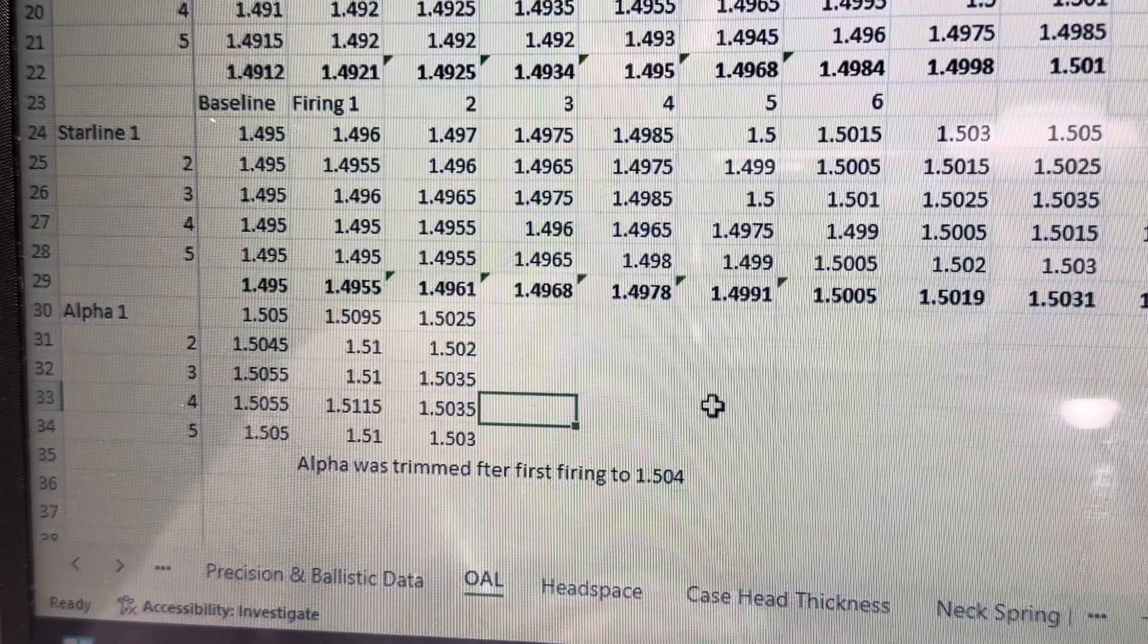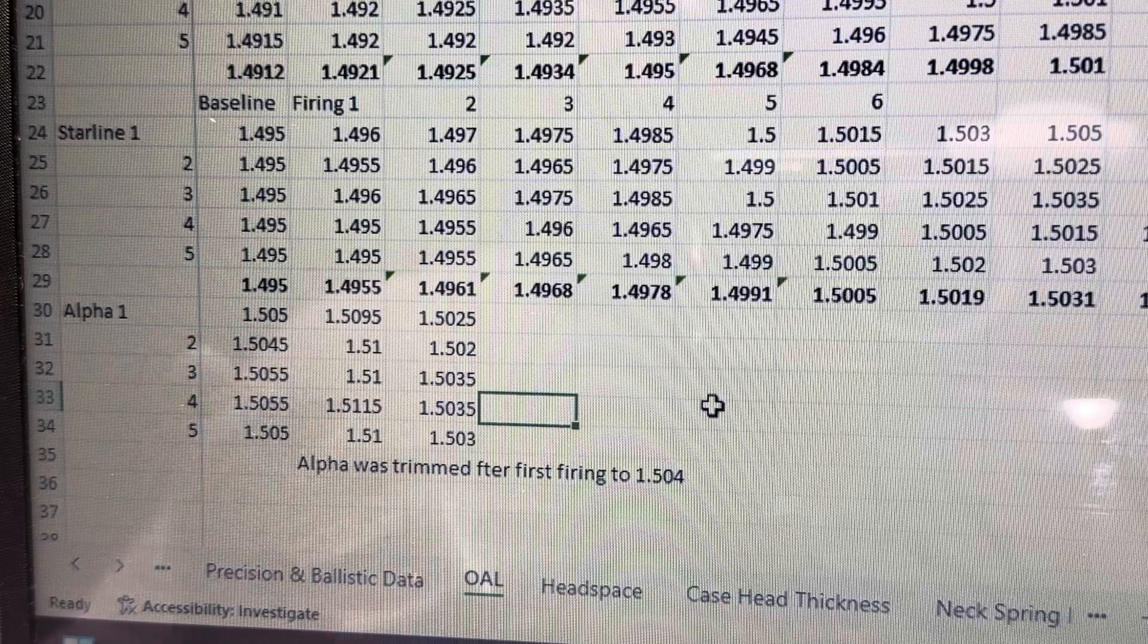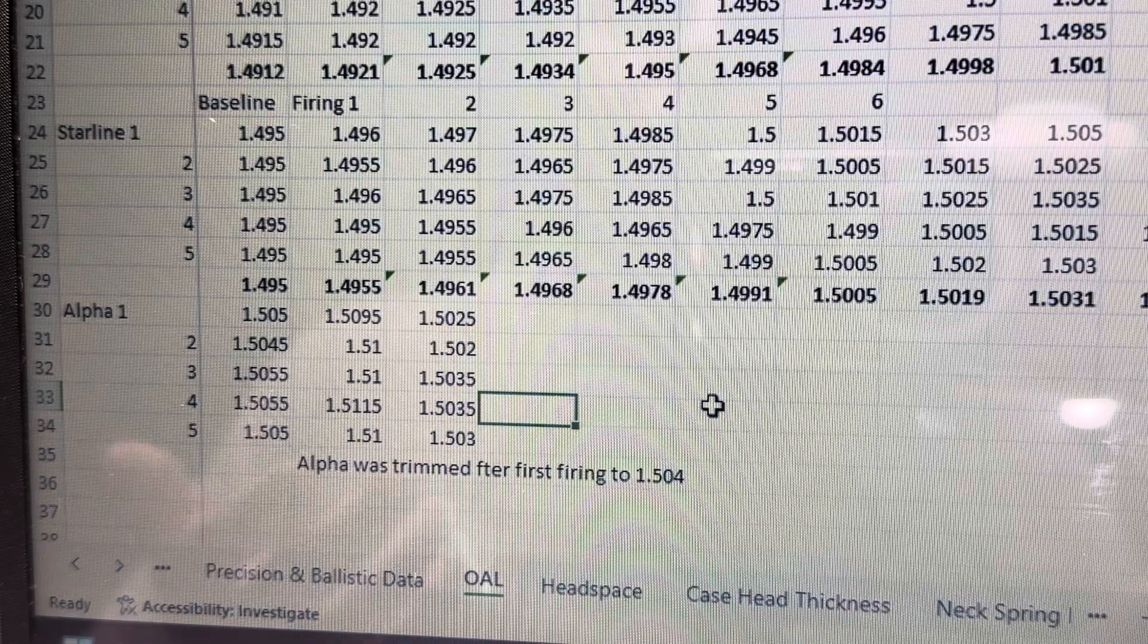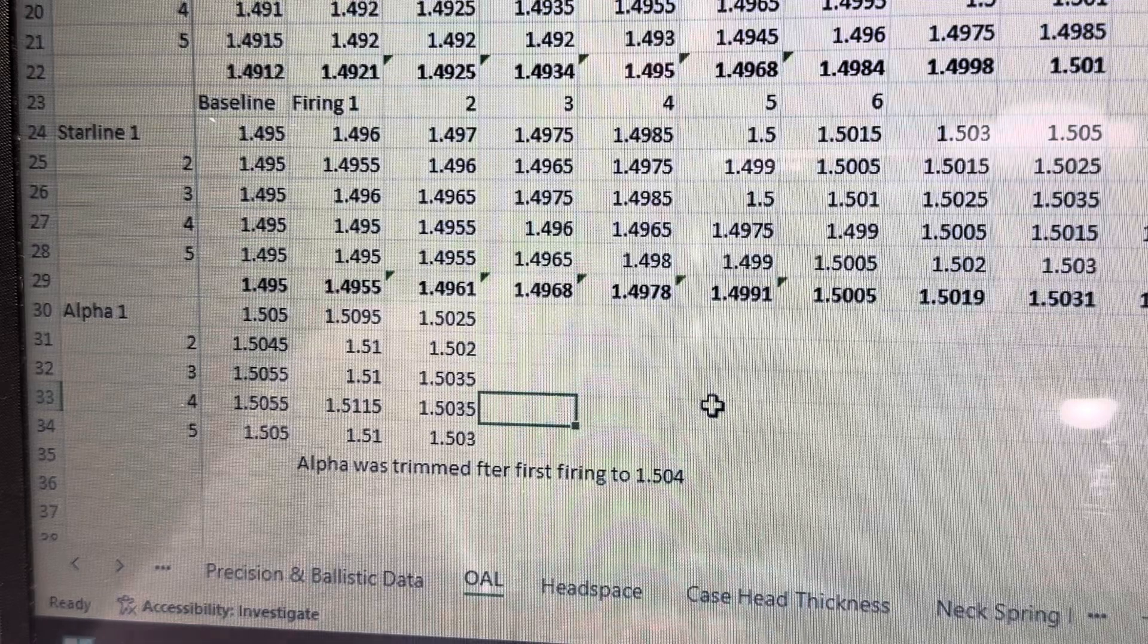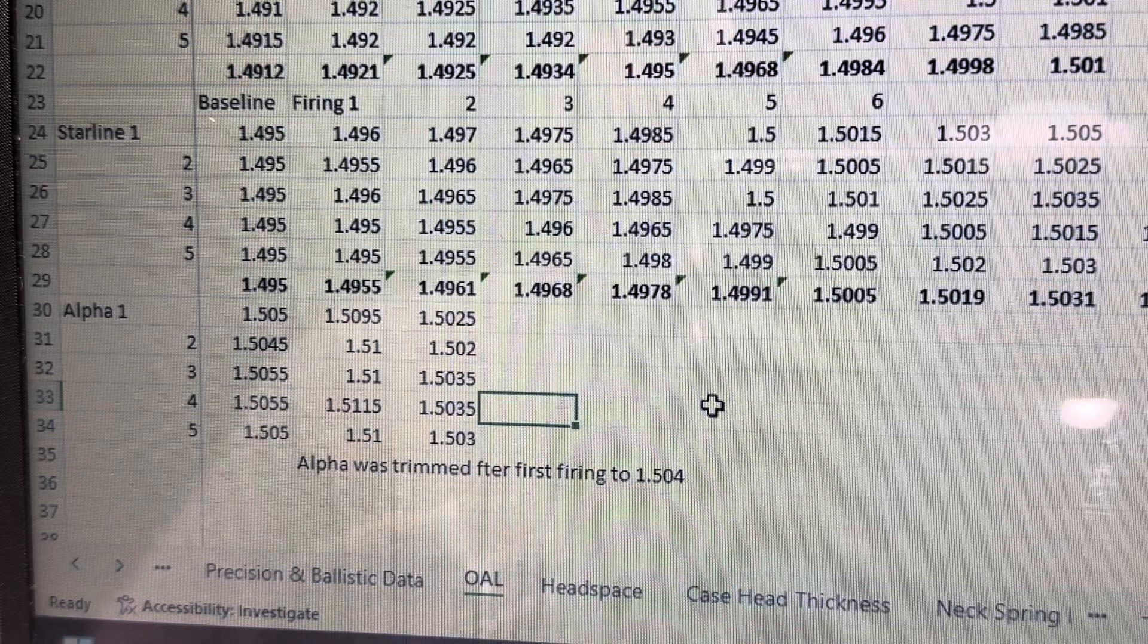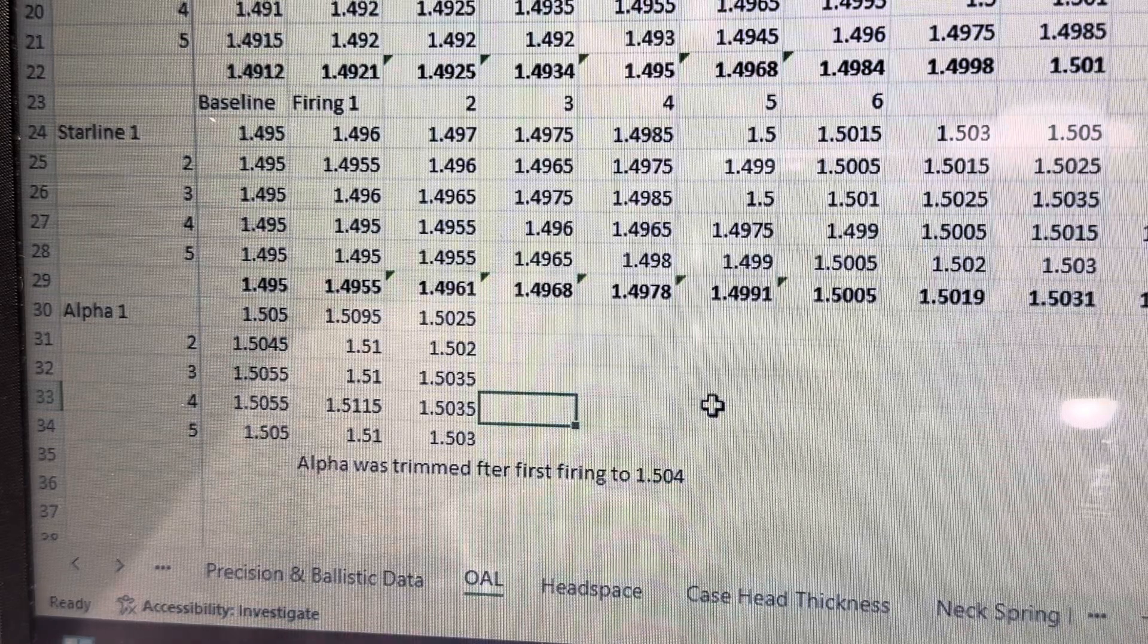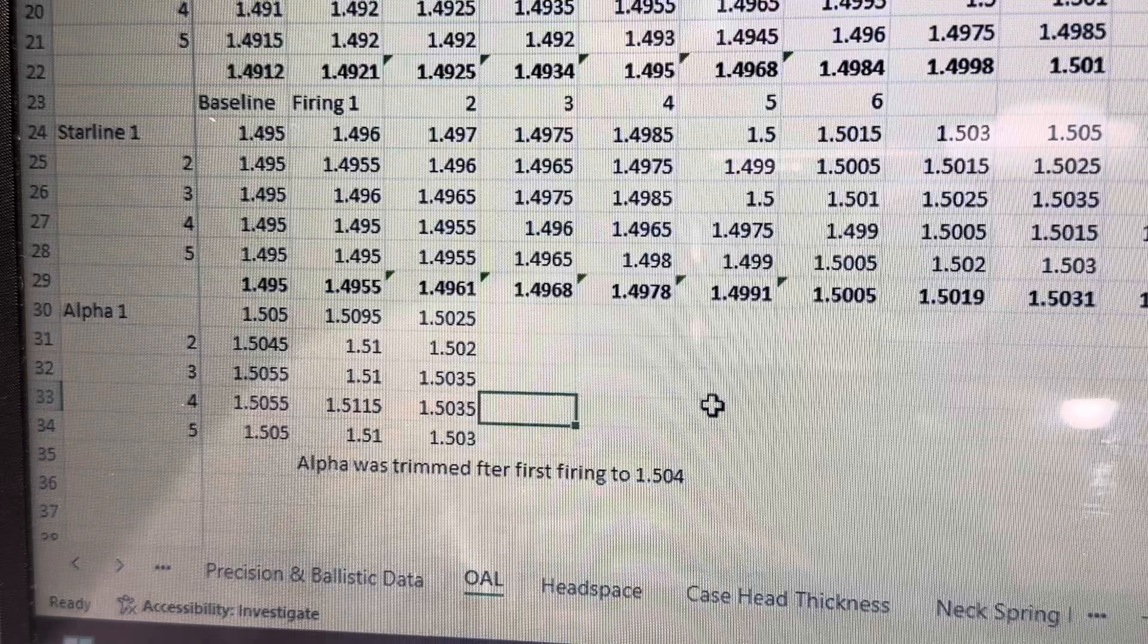And it grew quite a bit to like 1.51-ish in that area. And I thought, wow, that's pretty big growth for one firing. If, you know, some people have chambers that are 1.510. Mine is 1.515. So I was okay with the 1.51 growth. I still had about five thousandths of growth there. I wasn't like too worried about it. But if you have a chamber that is 1.510, you probably want to trim the brass prior to your first firing.